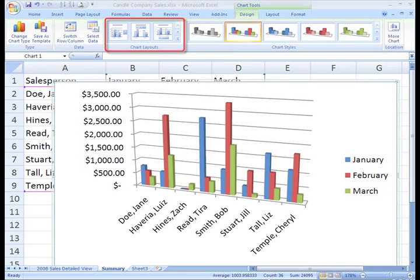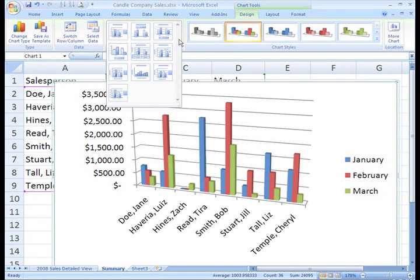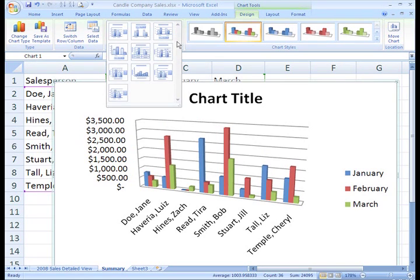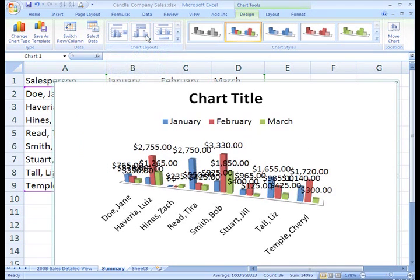On the Design tab, find the chart layouts group. You can click the More arrow to view all your options and just left-click an option to select it. This one looks good. It lets me add a chart title, but if it's not what you want, just choose another one.